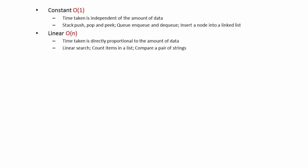Other examples include traversing a linked list, counting the items in a list, and comparing a pair of strings. In fact, all kinds of algorithms that take a brute force approach to working with lists probably have linear complexity.